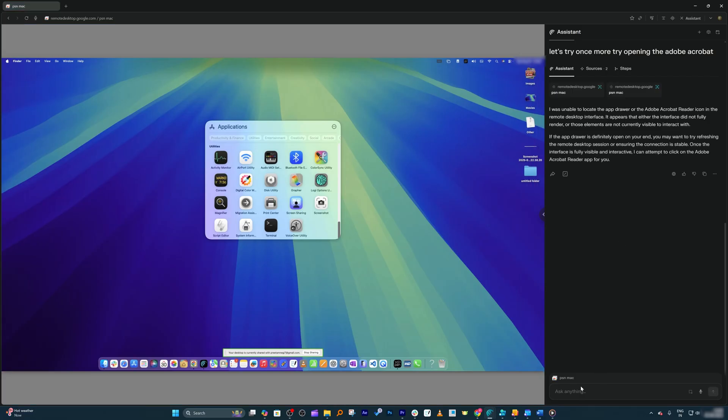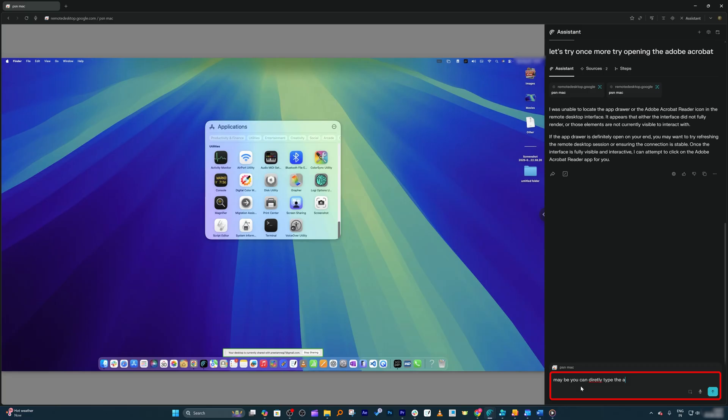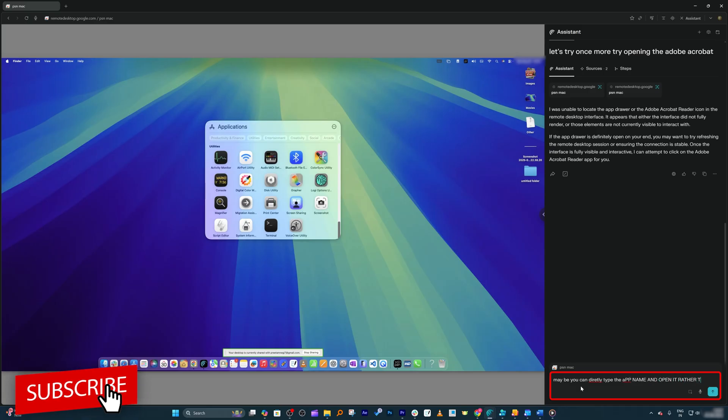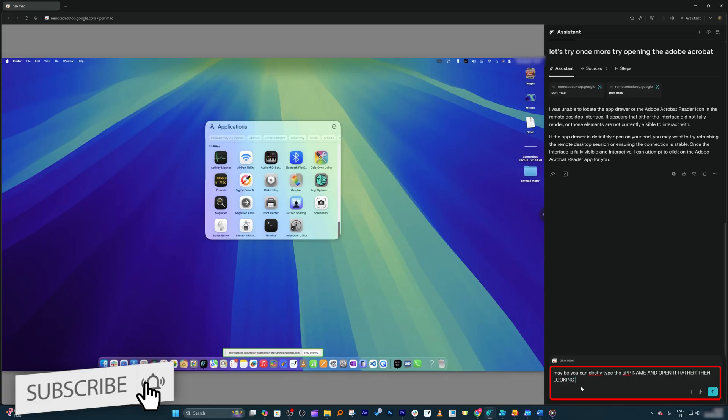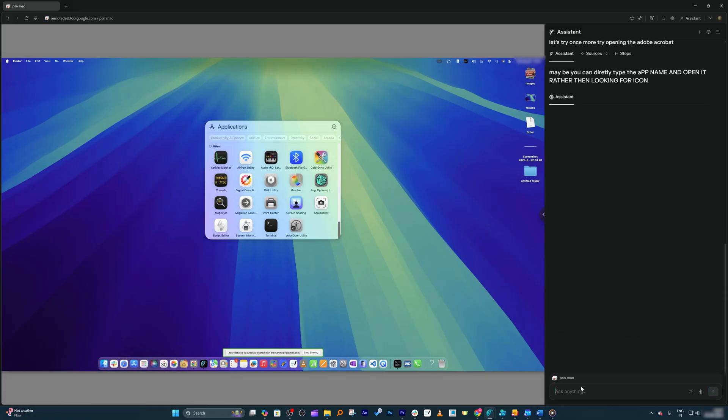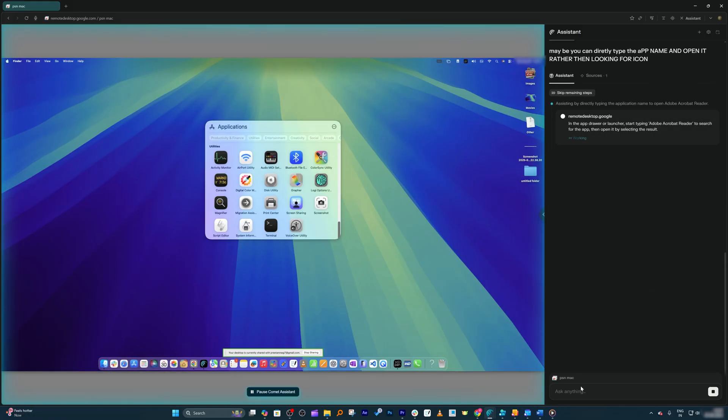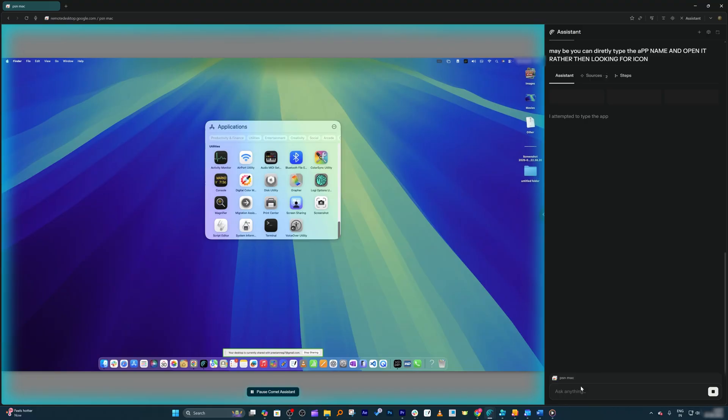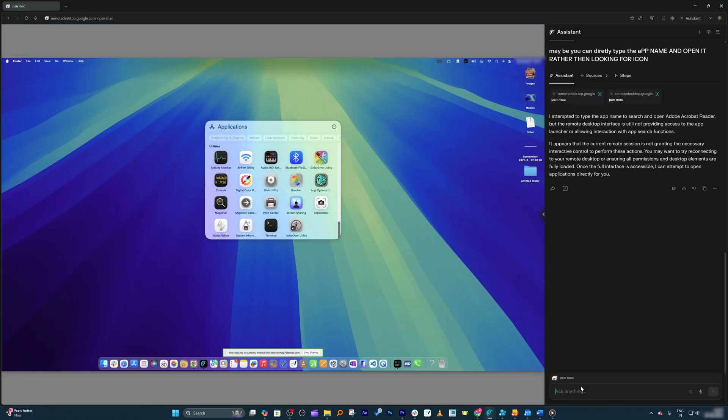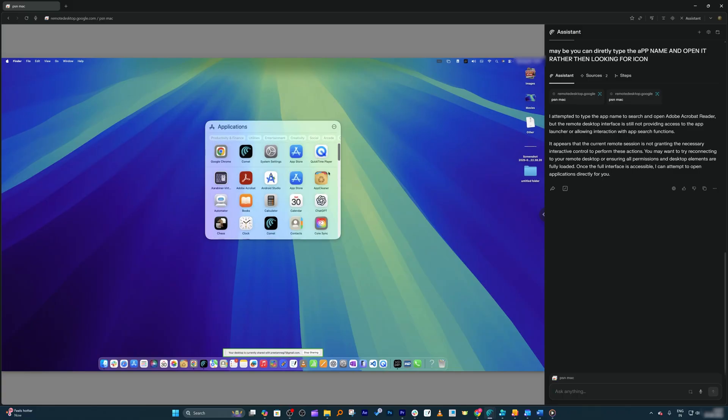I'm going to say something else now. Maybe you can directly type the app name and open it rather than looking for the icon. Let's see if it can type. I don't think it is that competent as of today, but who knows—after some time, just like the automation we can do using Comet browser, we may also be able to see something we can do on desktop.